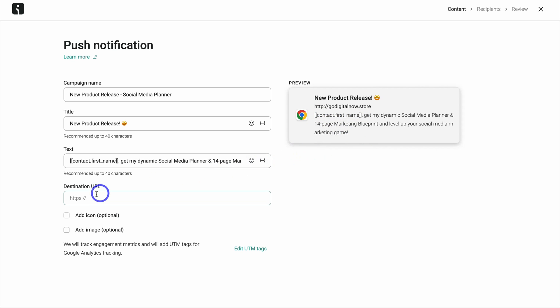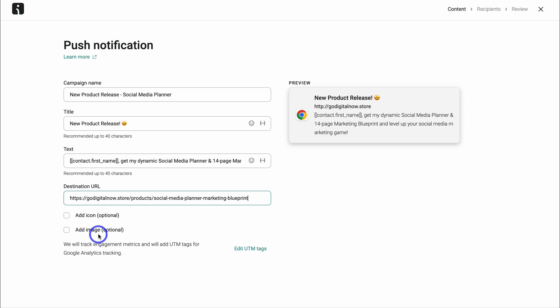Then navigate down and add the destination URL. In my case, I want to add the page to this new product.